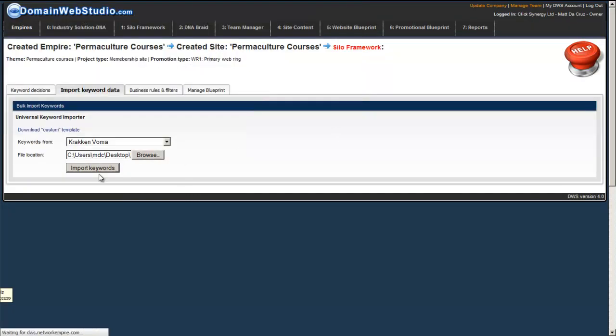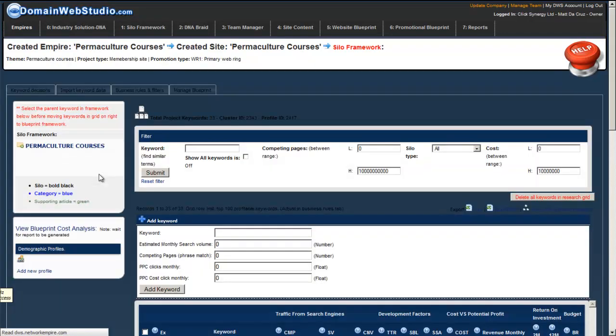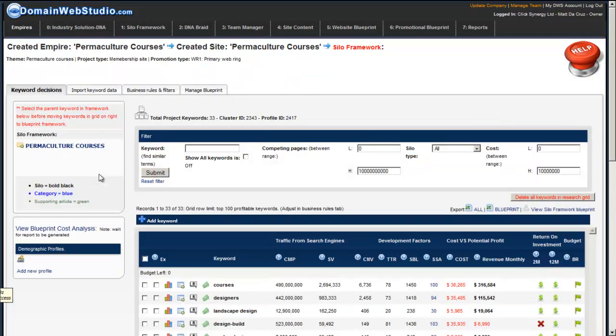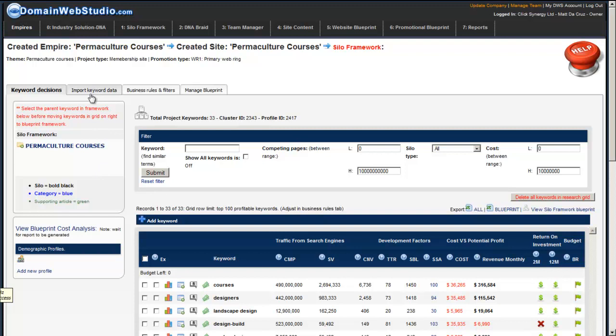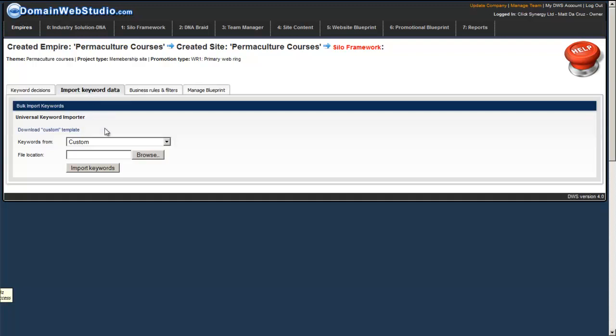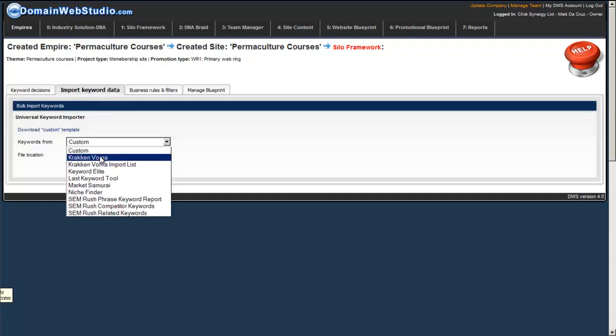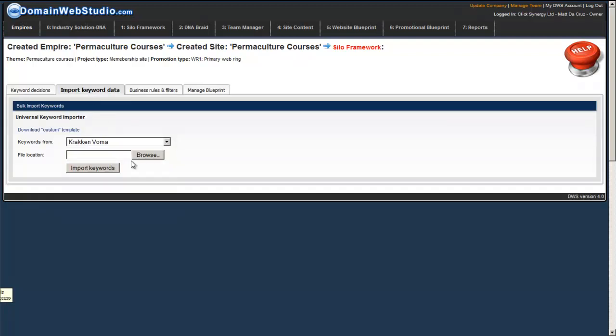Now, the way the importer works is it imports the keywords and it never allows duplicate keywords to come through. So the first keyword that gets in basically is kept. Any duplicates get thrown out, which is great.